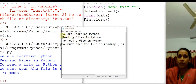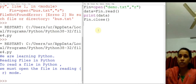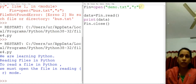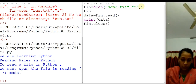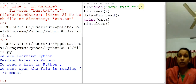The demo.txt file contains sentences like 'We are learning Python' and 'Reading files in Python'. The read function reads the entire content of a file starting from the cursor position. A cursor is a file pointer which always points to the beginning of the file when you open it in read mode. You can also move the file pointer to a particular location using a function called seek. For example, fin.seek(7) moves the pointer to the 7th byte.